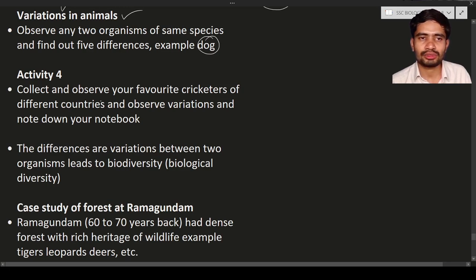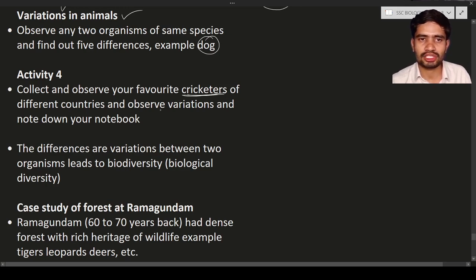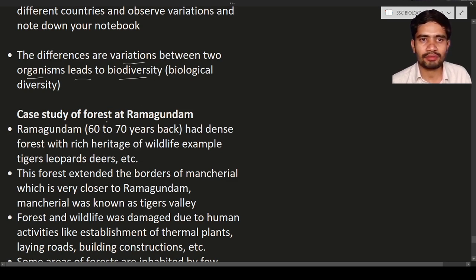Depending upon the climatic condition and their race, cricketers are different from one another. Even though all cricketers are human beings, there are some changes in their bodies — that is known as variations. Observe the photographs of all cricketers and write your observations in your notebook. These differences and variations between two organisms lead to biodiversity, which is also known as biological diversity — the changes between organisms of the same or different species.